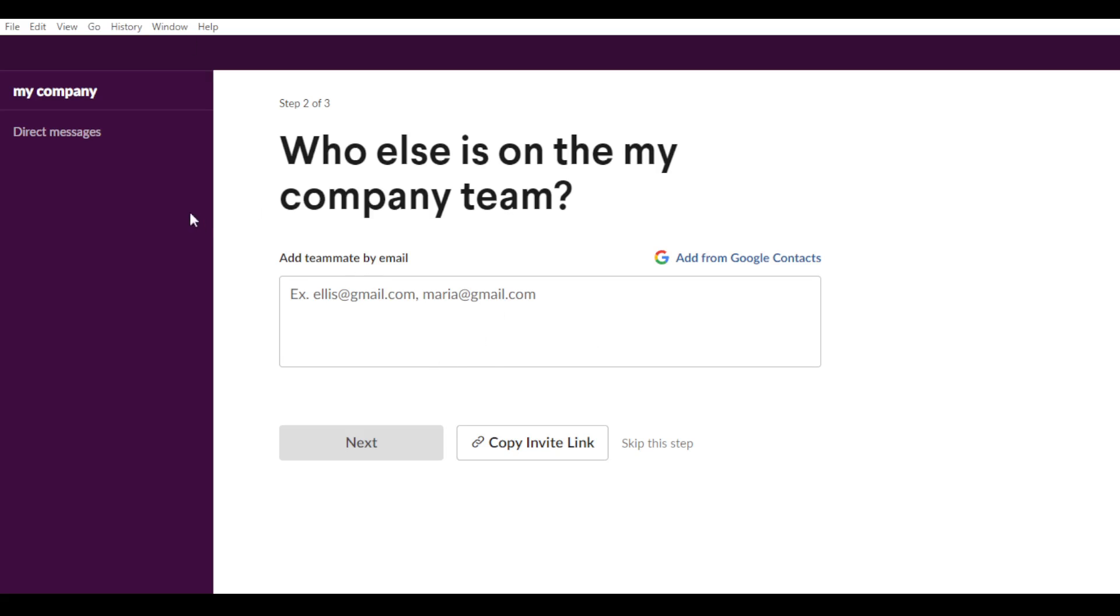So here what I did is just named my company. I just named my company, my company. And as you can see, after clicking on next...